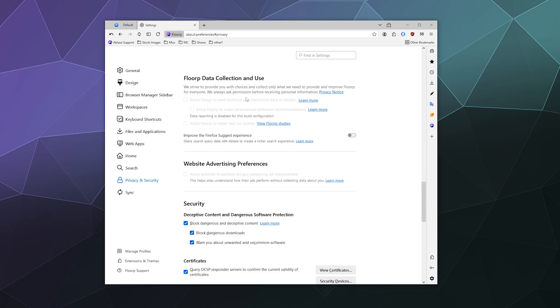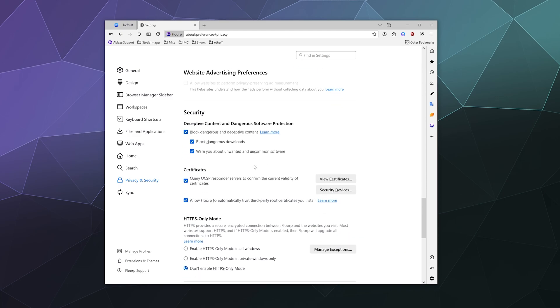The data collection stuff isn't really being used right now by Florp, so I'm not too concerned. You can allow Firefox to get some experience data in order to improve the experience of the core that Florp is built on top of. You also can't really change any settings for website advertising preferences.